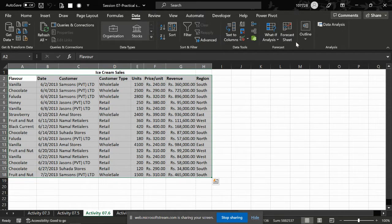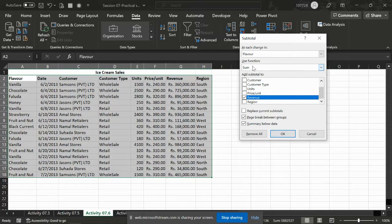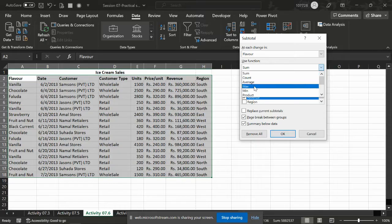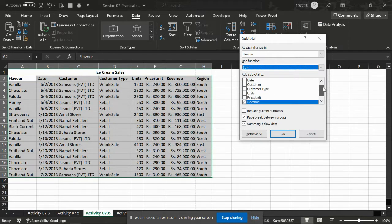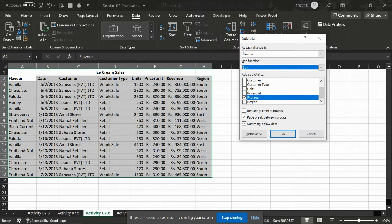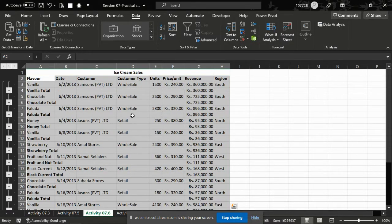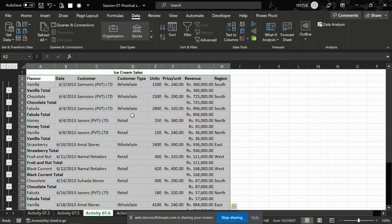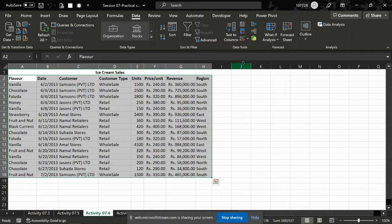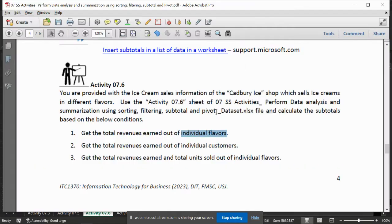Data, outline, subtotal, sum — only the real revenue. Change at each change in flavor, replace current subtotal. OK.